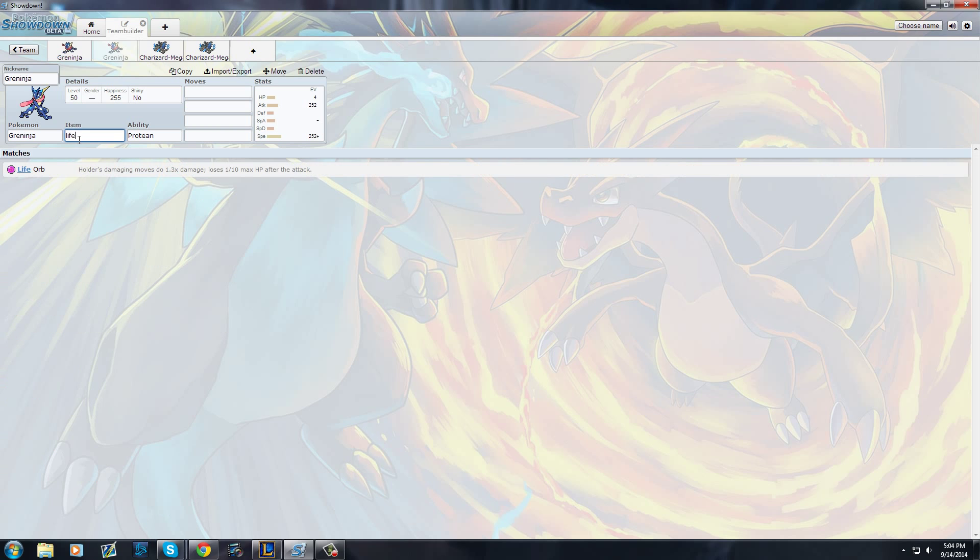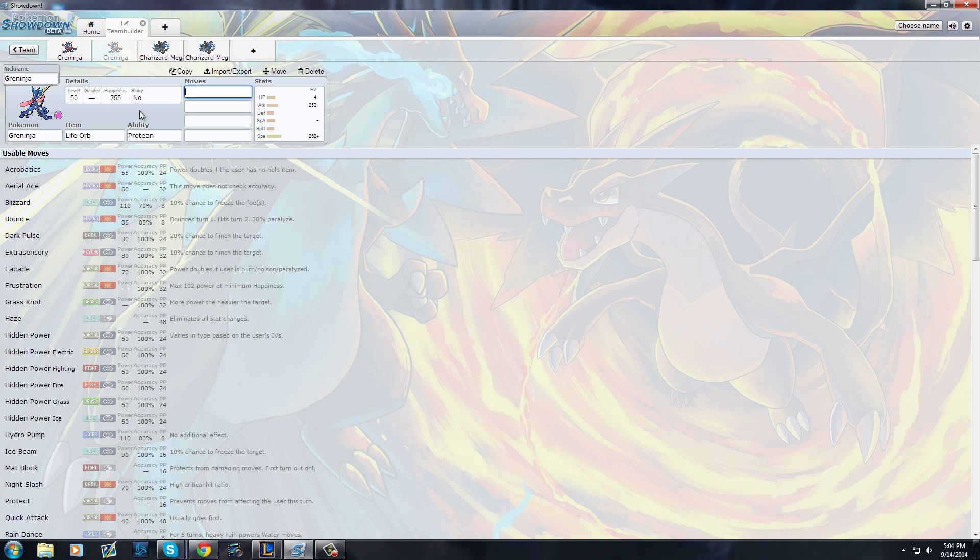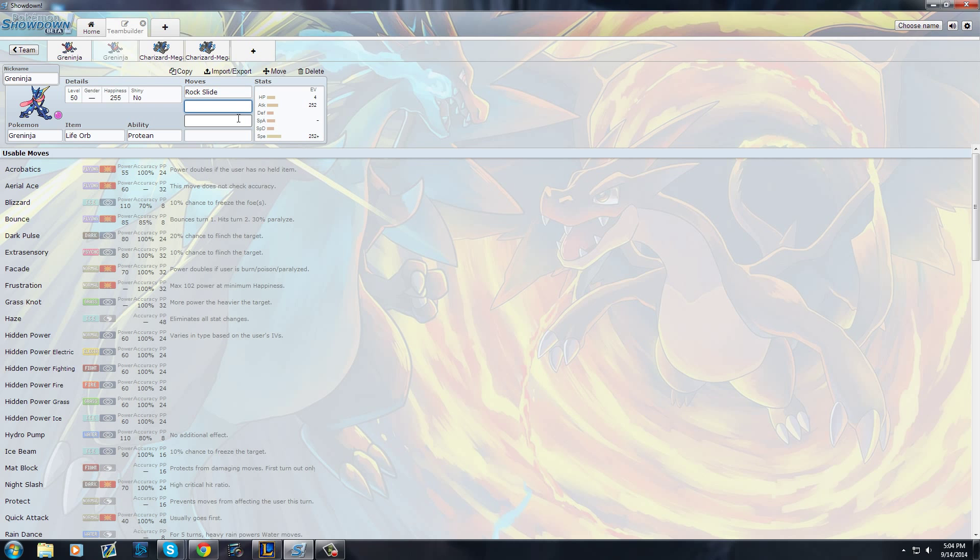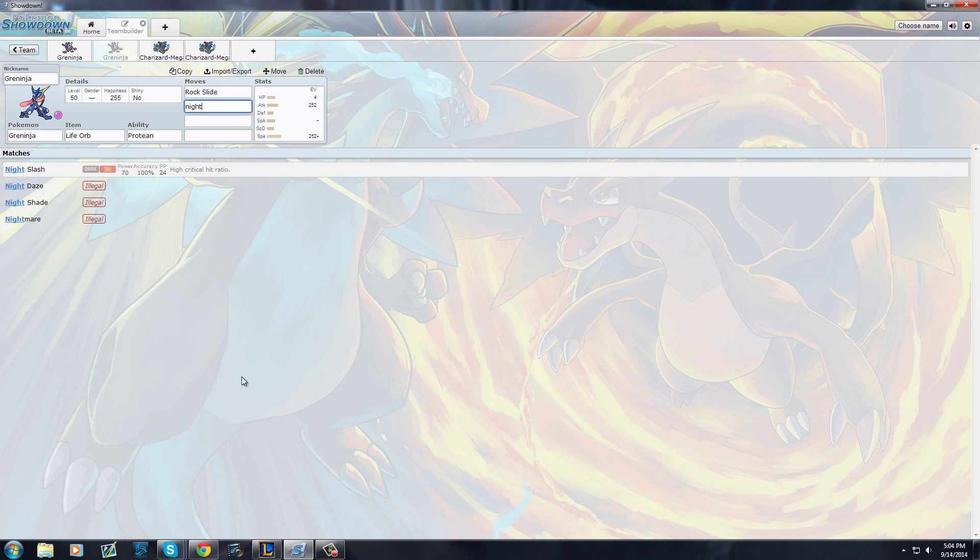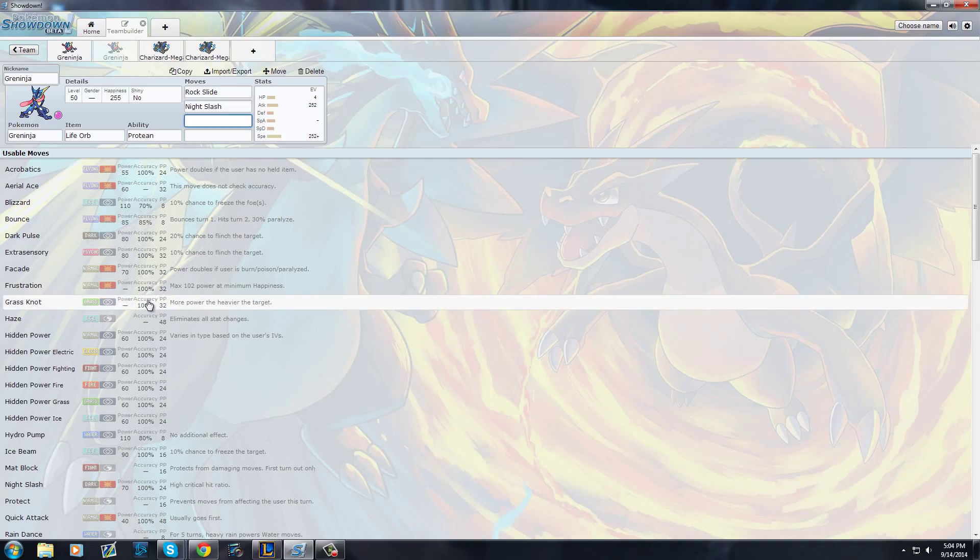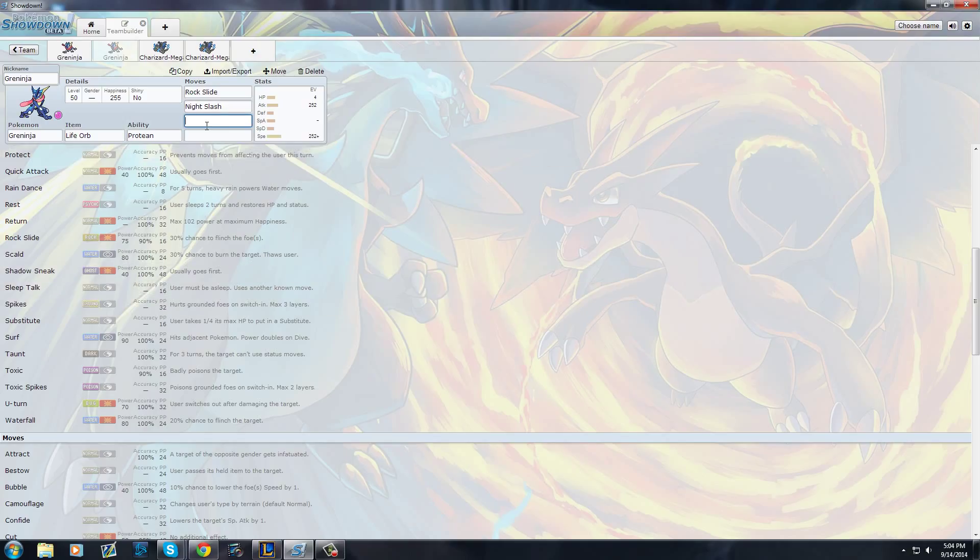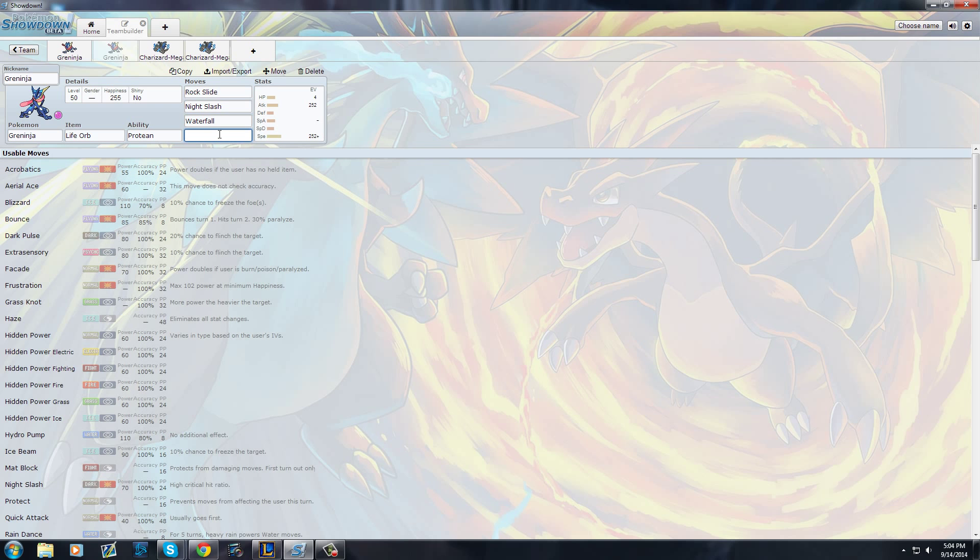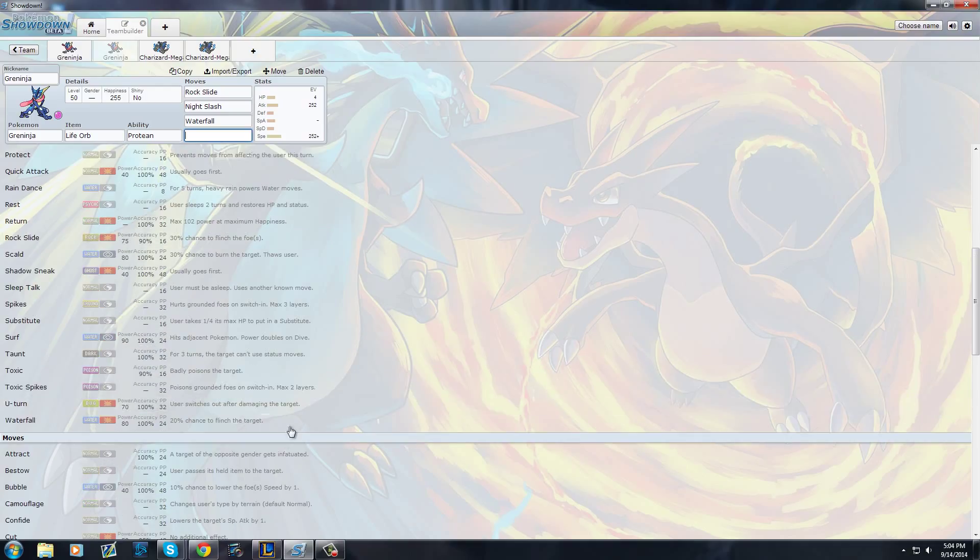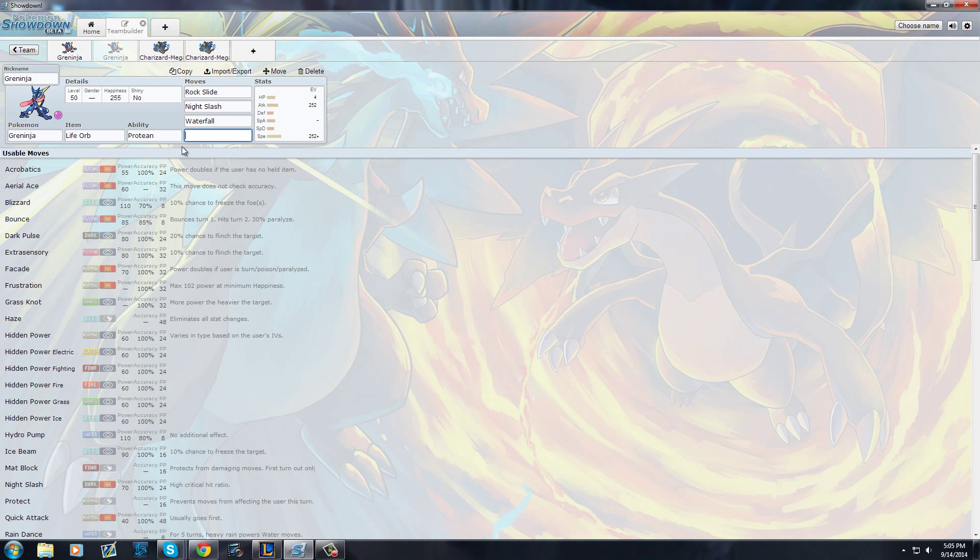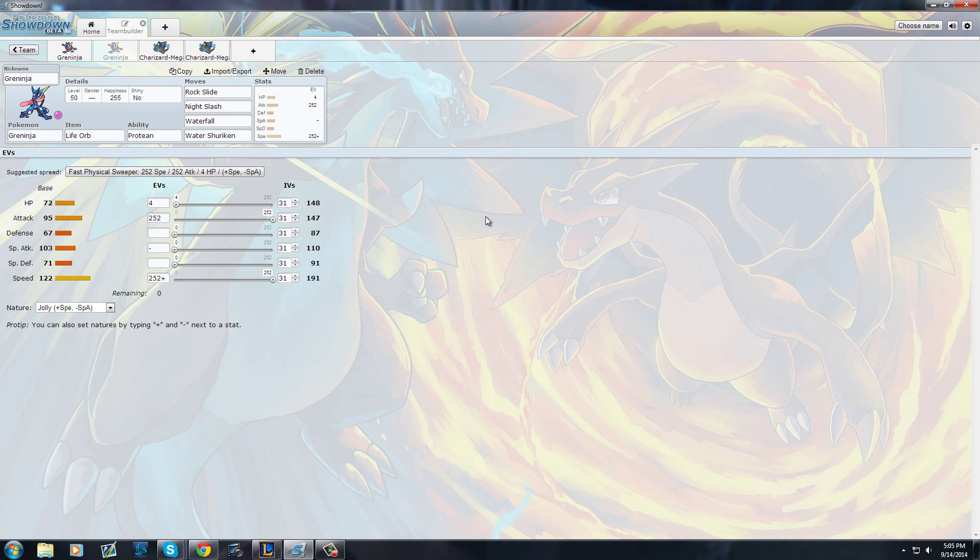You can give him a life orb. Rock Slide - tell all those Talon Flames and Charizards, get out of my turf. You could give him Night Slash. This is the typical way, then I'm going to tell you the way I run it because it's kind of different. You had Grass Knot for your special, you can use that as well. Waterfall is your main water damage - nice flinch, nice damage. Usually people run on him Water Shuriken because of his priority.